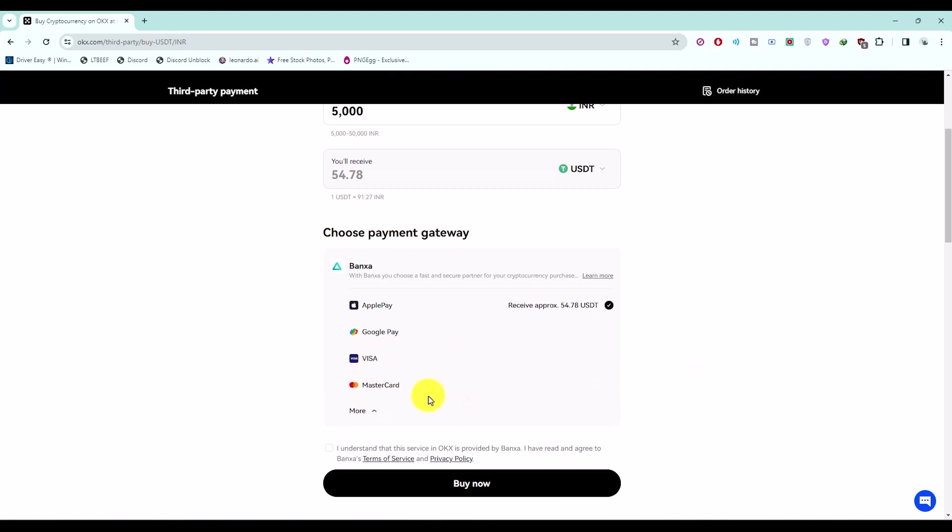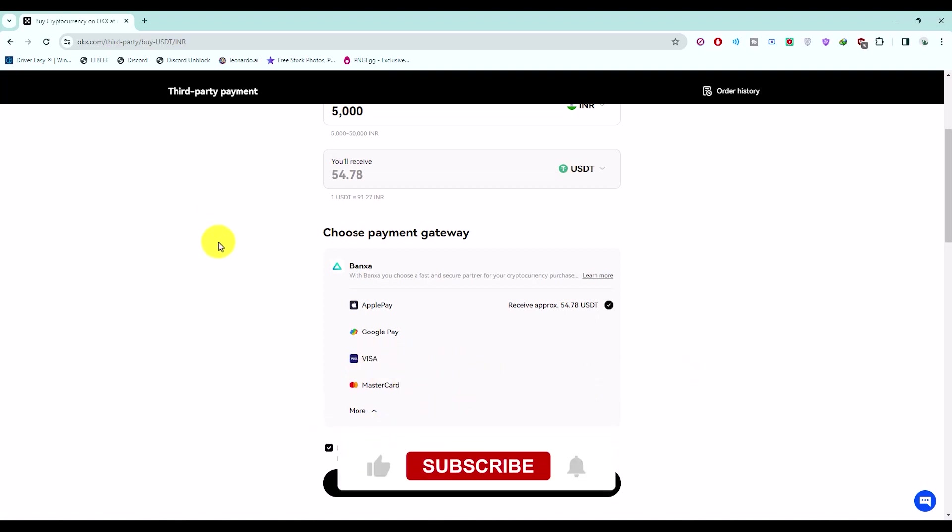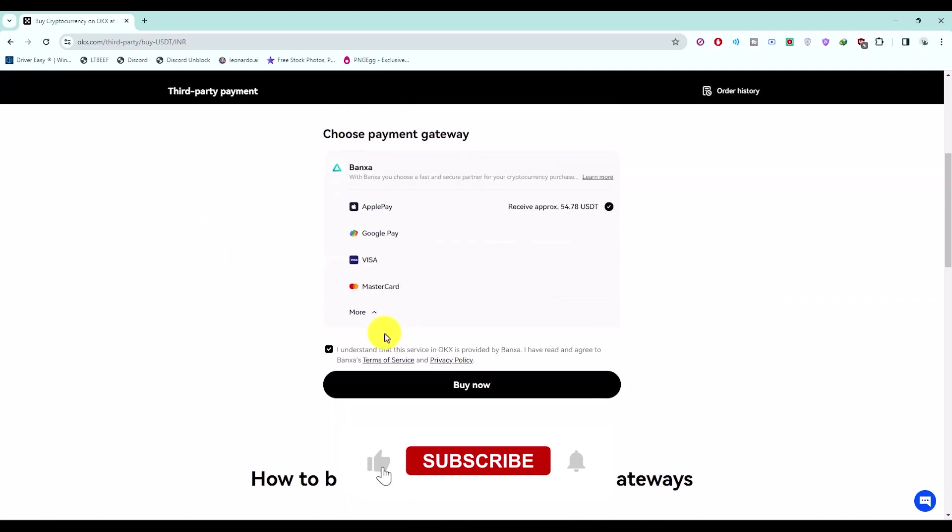Now using these two options, you will be able to link your bank account with OKX. So just choose any one of the options over here.